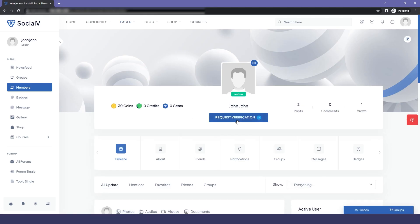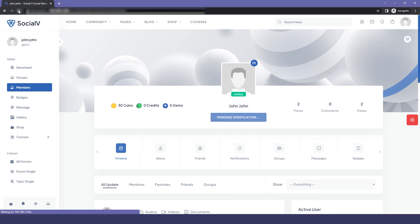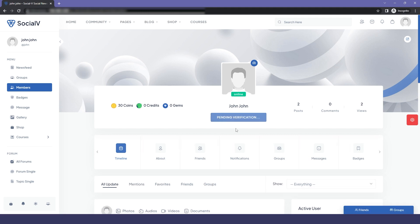Here you can see that the button is now displayed for requesting verification. When I click on it, you can see that our request has been sent to the admin. Now we'll see how the admin can verify the profile.